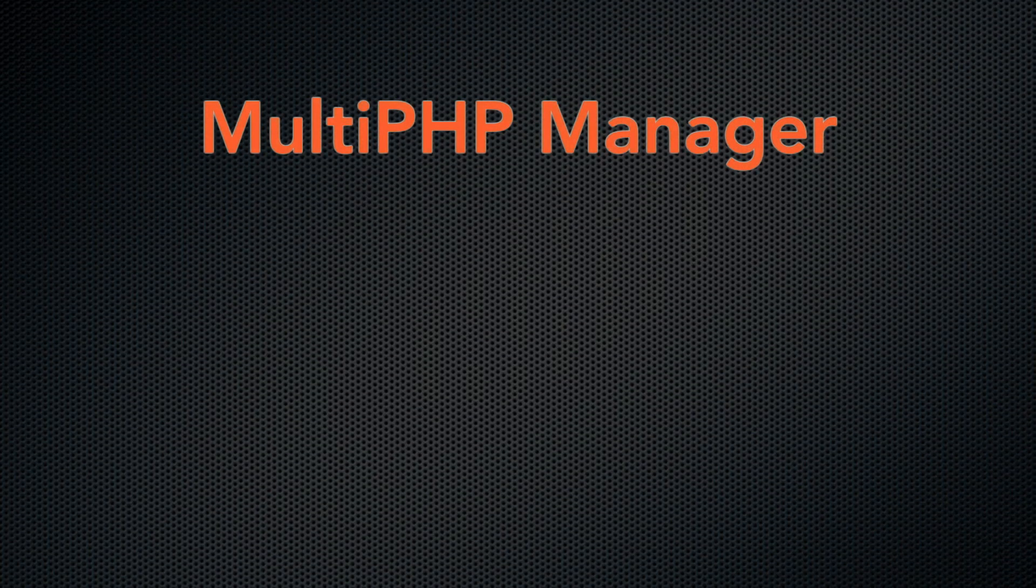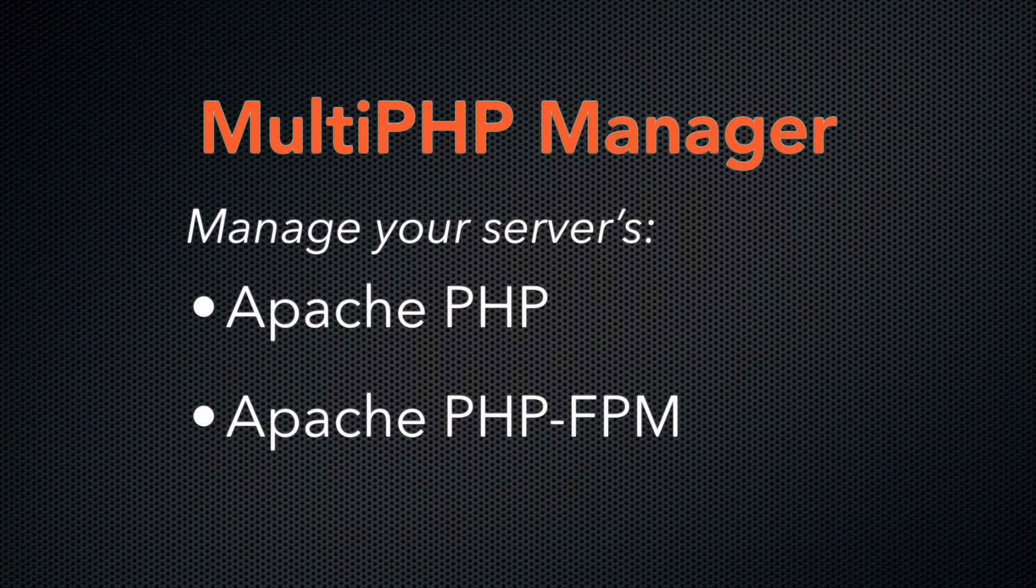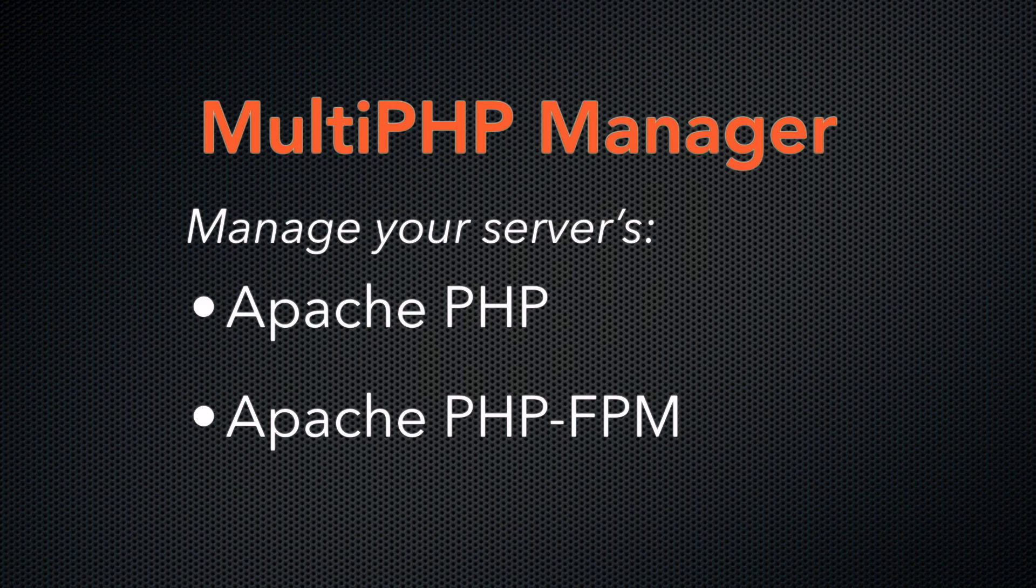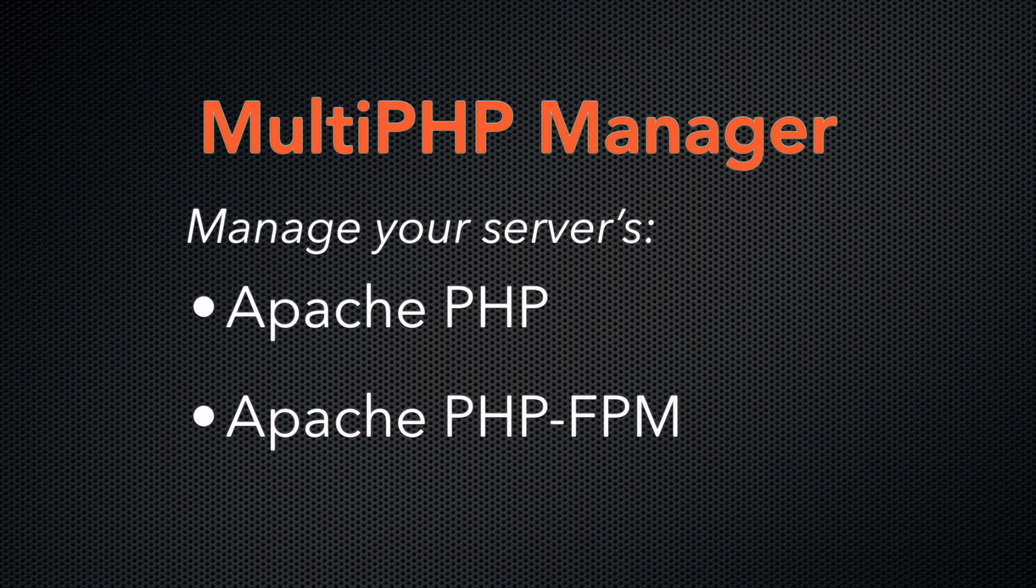With Multi-PHP Manager, you can manage the Apache PHP and PHP FPM settings for your server. You can also edit individual Apache PHP and PHP FPM settings for your cPanel users.